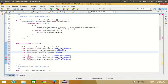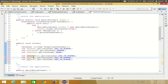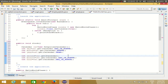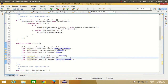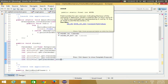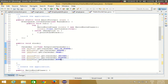Then declare three more variables for time: int second = cal.get(Calendar.SECOND); int minute = cal.get(Calendar.MINUTE); int hour = cal.get(Calendar.HOUR); In this way you can retrieve all the date and time values you need.